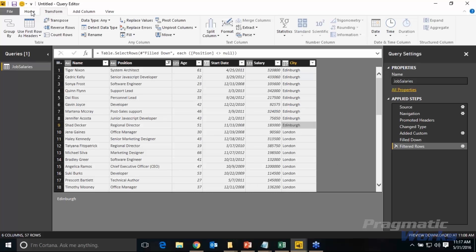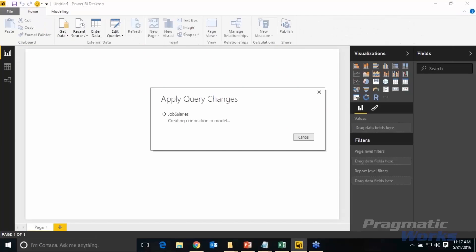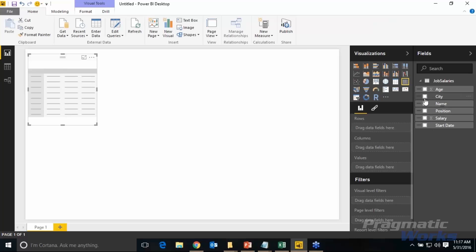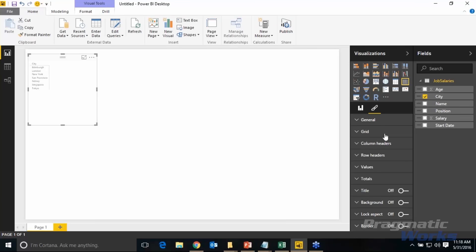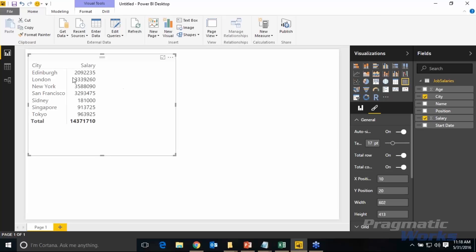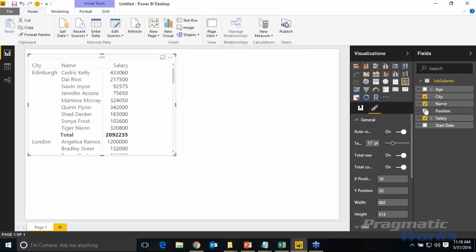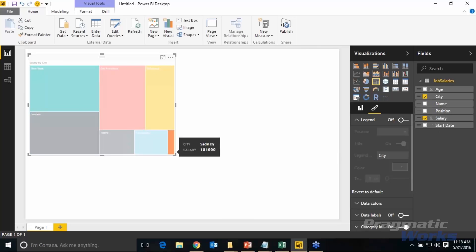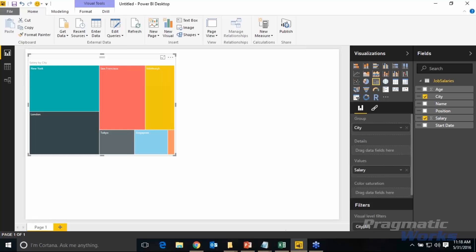The dataset looks good now — City is filled down correctly. I'll hit Home > Close & Apply to bring this into the model. If I wanted to, I could build a matrix with City showing all cities, bring in salary to see subtotals, or add names and positions. Or I could build a tree map for a more dashboard-oriented visualization. That's our first example: importing a complex file with subtotals and applying advanced transforms to clean it up.